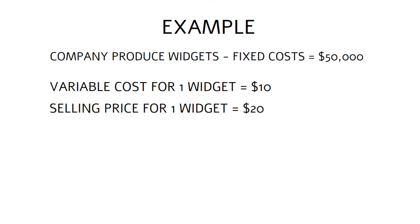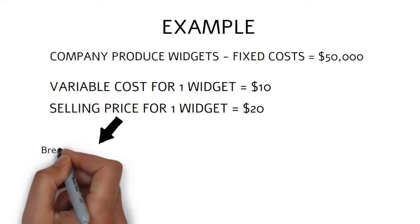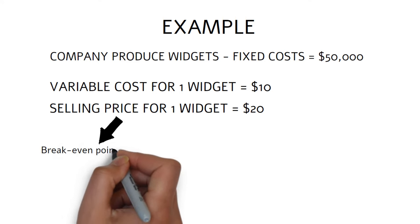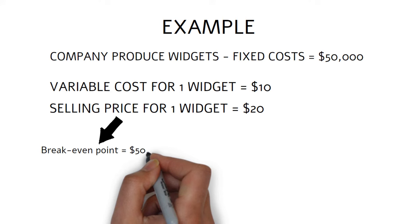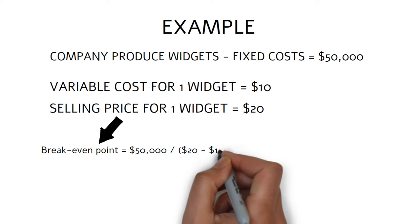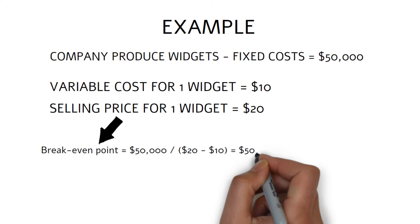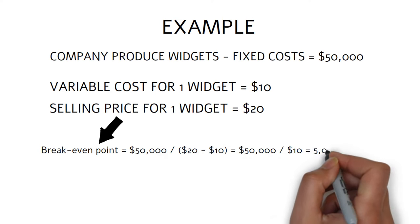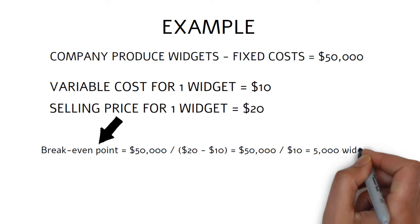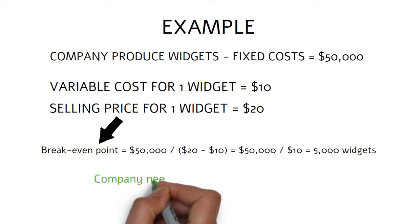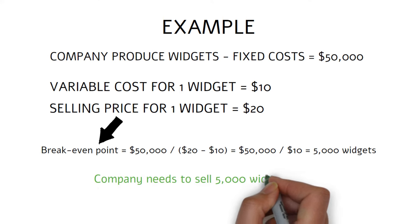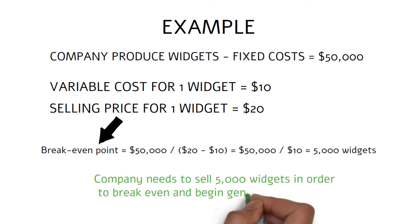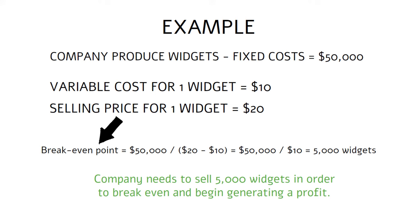Using the formula above, we can calculate the break-even point as follows: break-even point equals $50,000 over $20 minus $10 equals $50,000 over $10 equals 5,000 widgets. This means that the company needs to sell 5,000 widgets in order to break even and begin generating a profit.